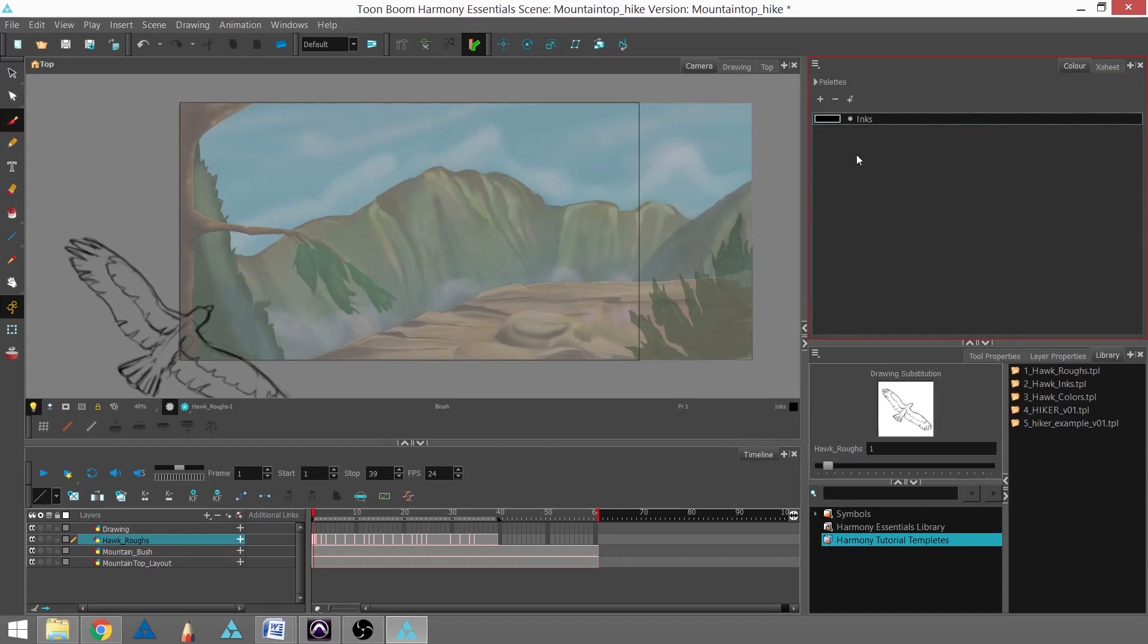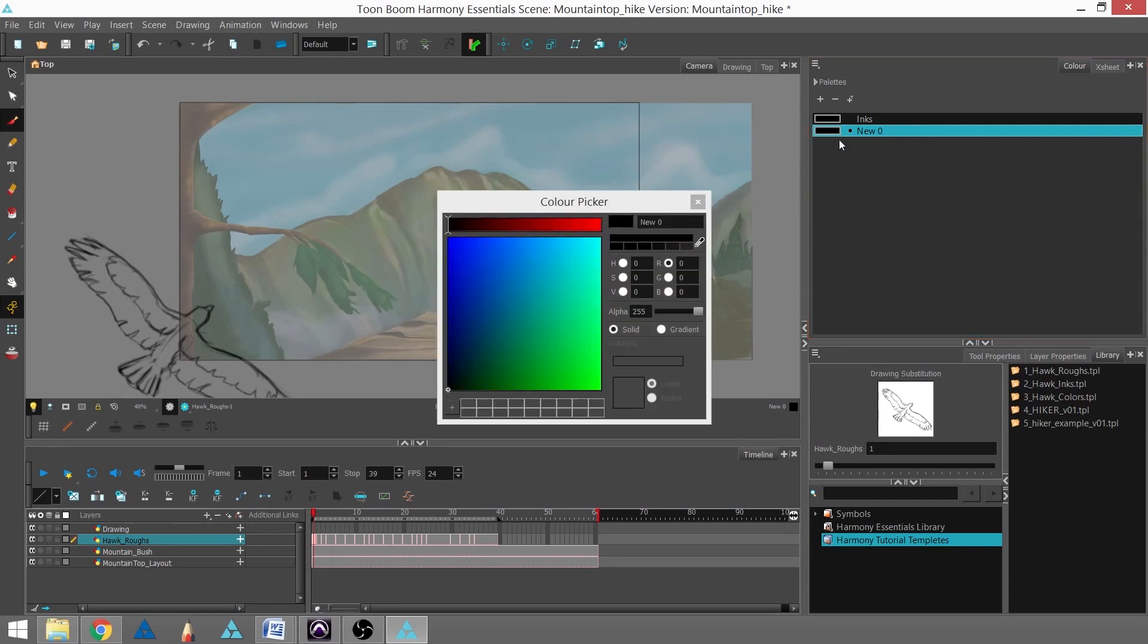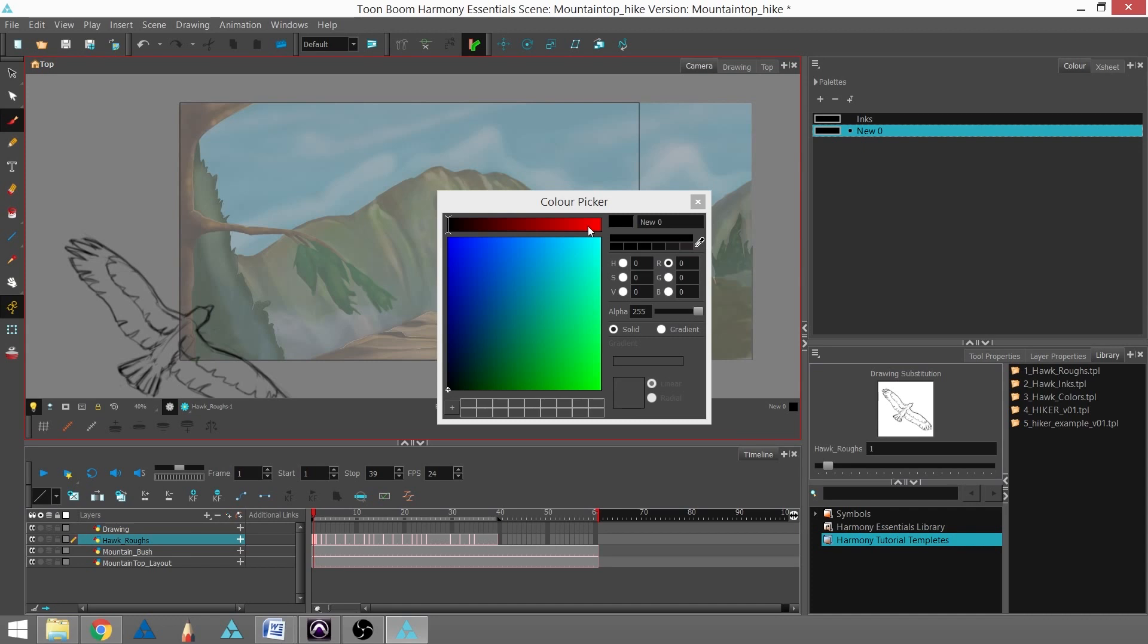Now I have my first color. I'm going to hit the plus sign again and create a new color underneath that. If I double-click that little swatch, I'll get a color picker window. Now I have a choice here of doing solid or gradient, but I'm going to keep it with solids for this whole project.